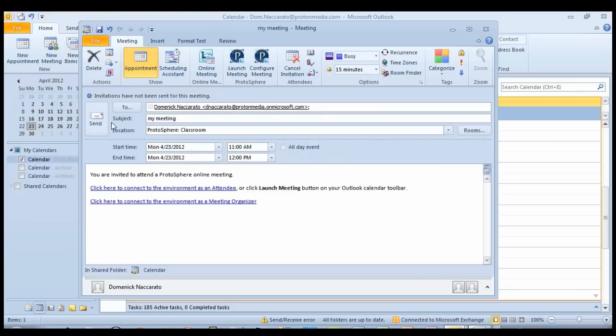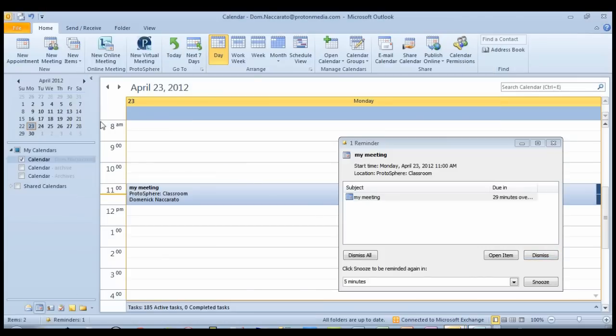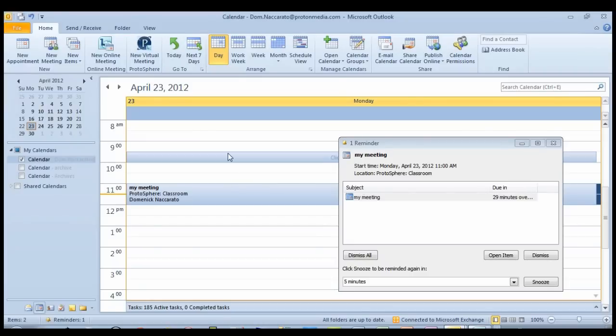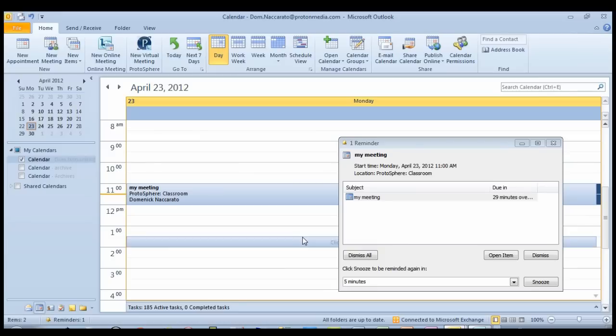When I click Send, my meeting will be saved and the invite sent off to all invited participants. And that's really all it takes. In just a few short moments, I've scheduled a meeting to take place in Protosphere.